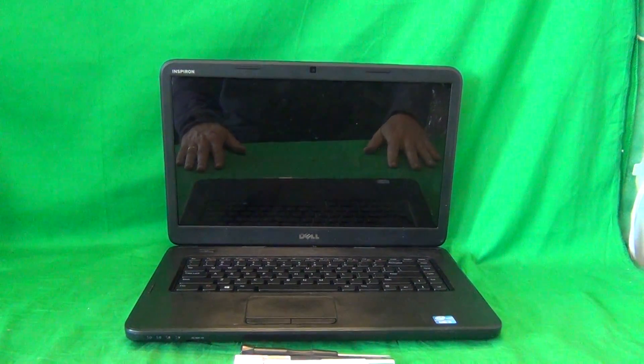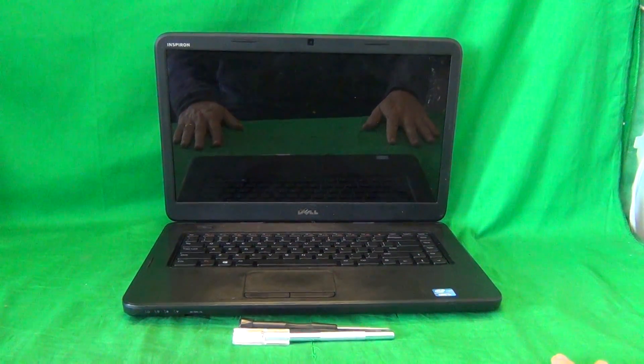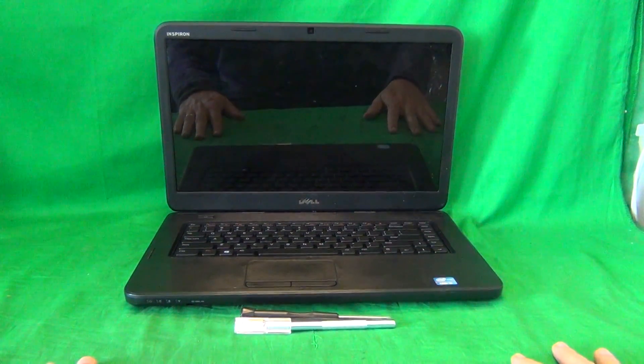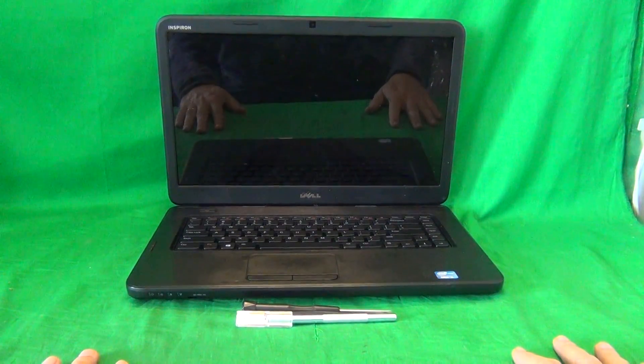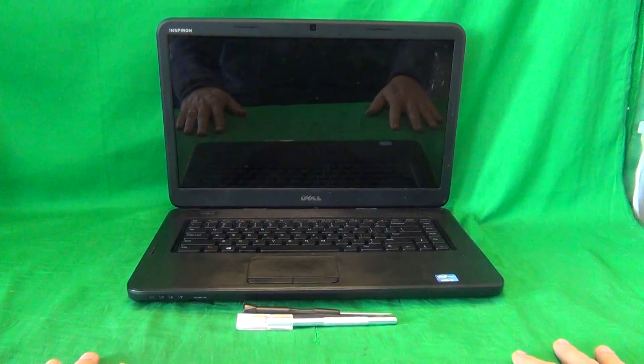This is Eugene Panrukiewicz. I'm the Laptop Screen Doc and the name of the website is www.screensurgeons.com.